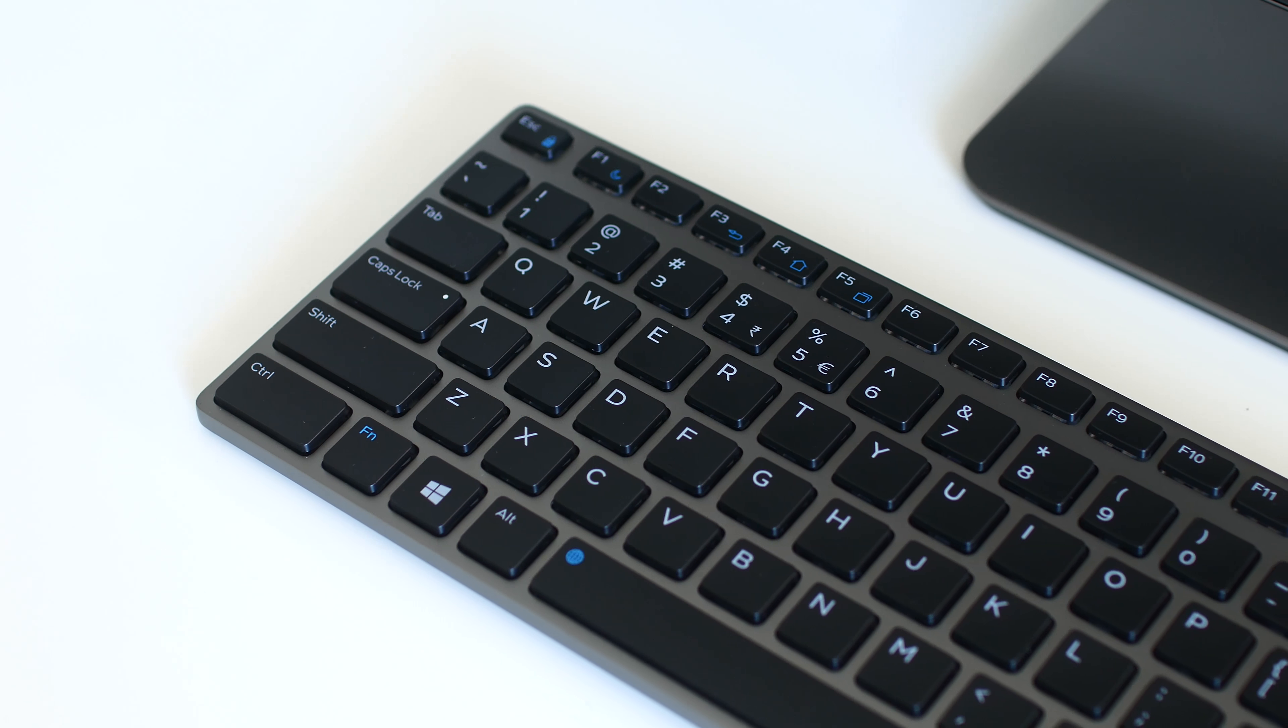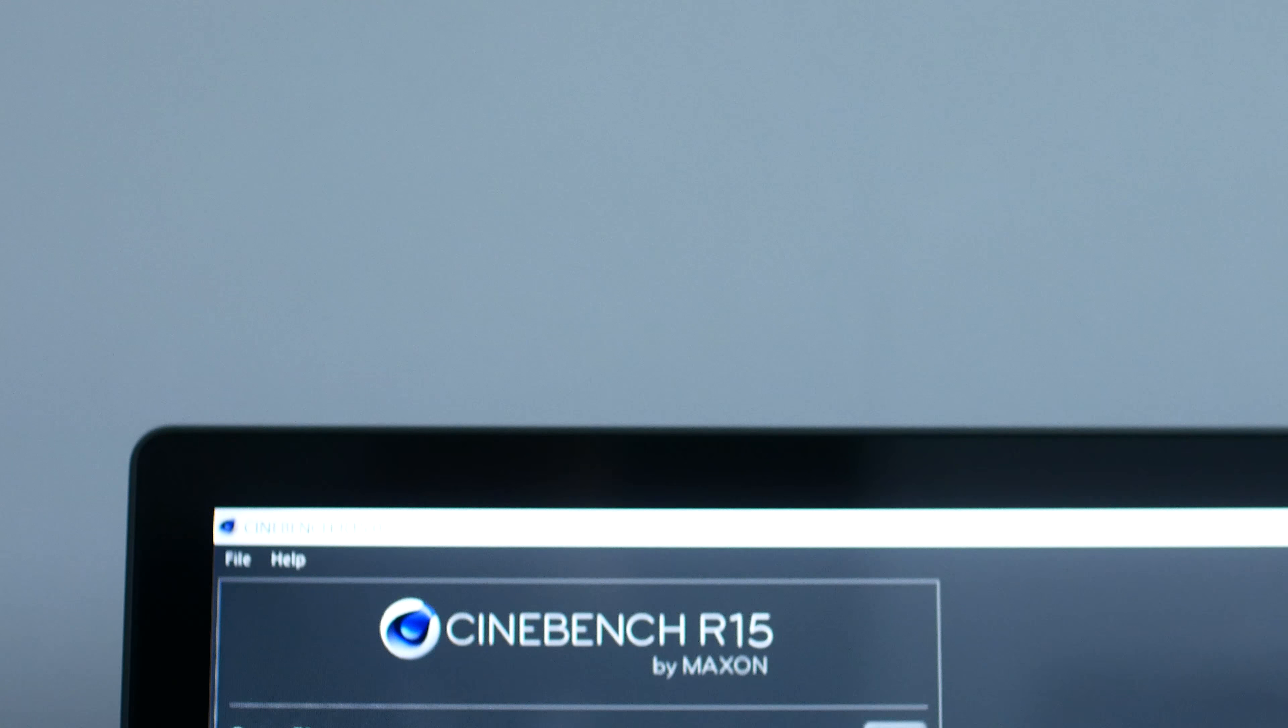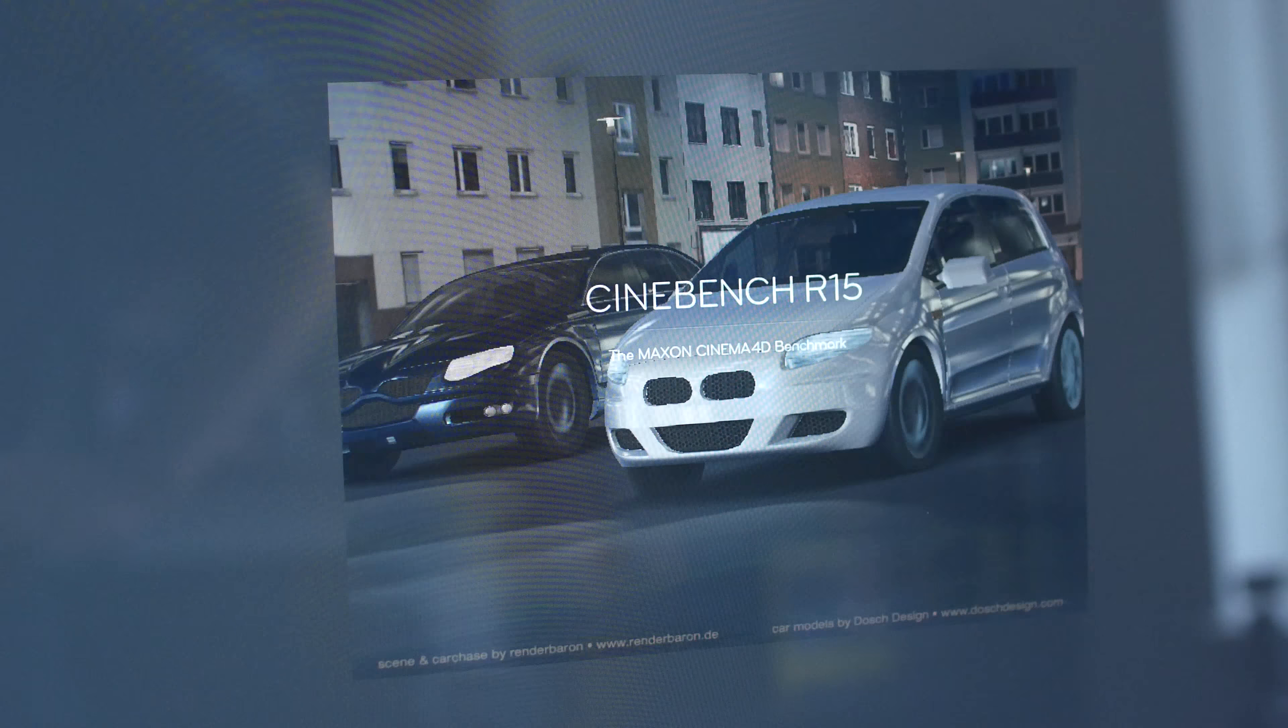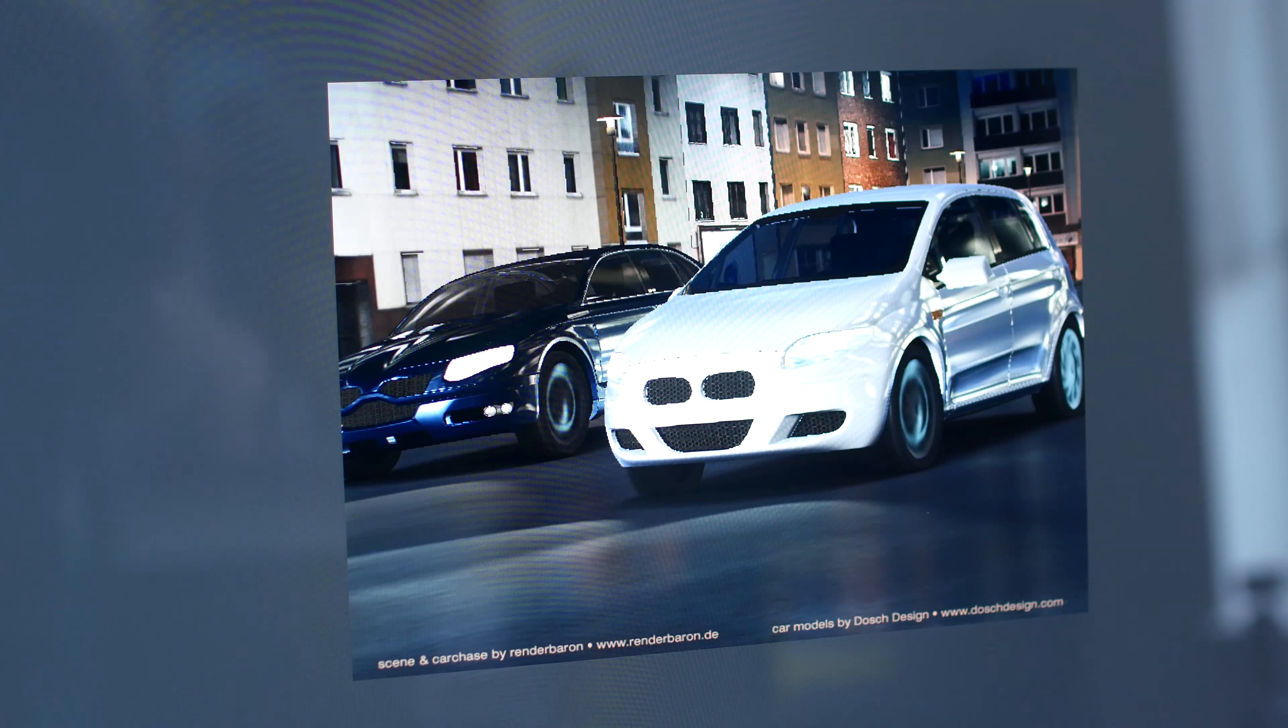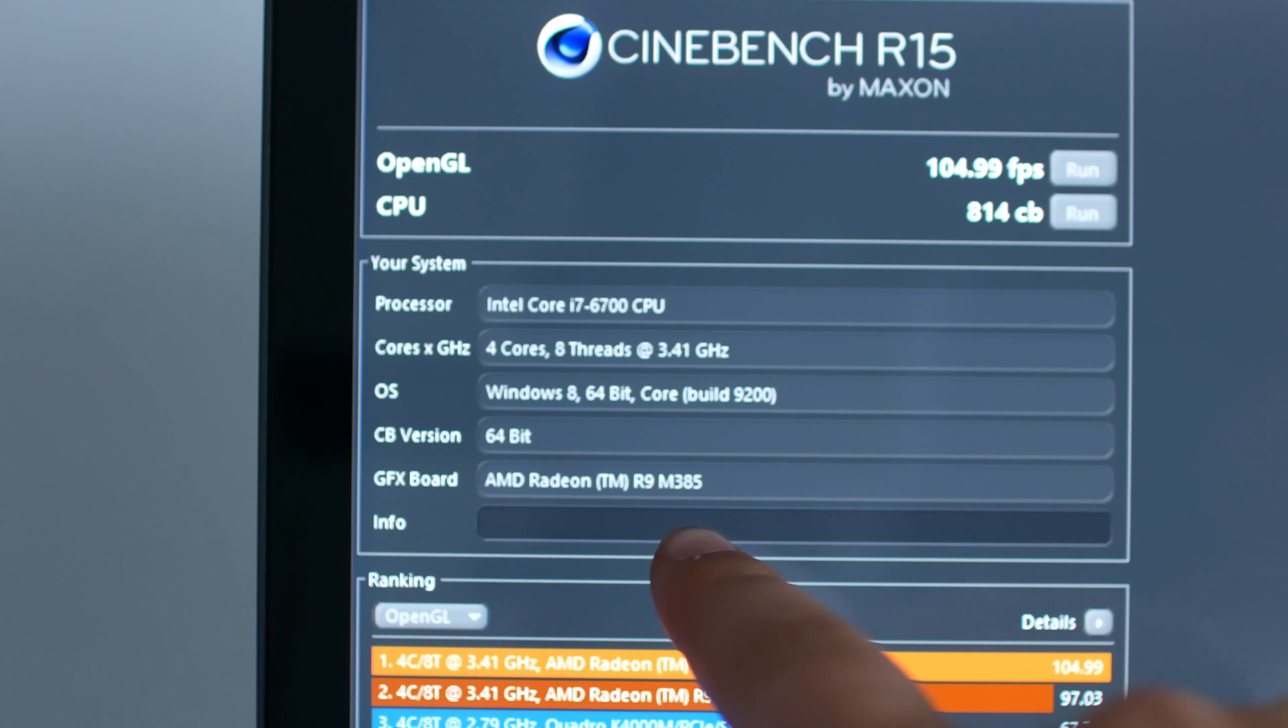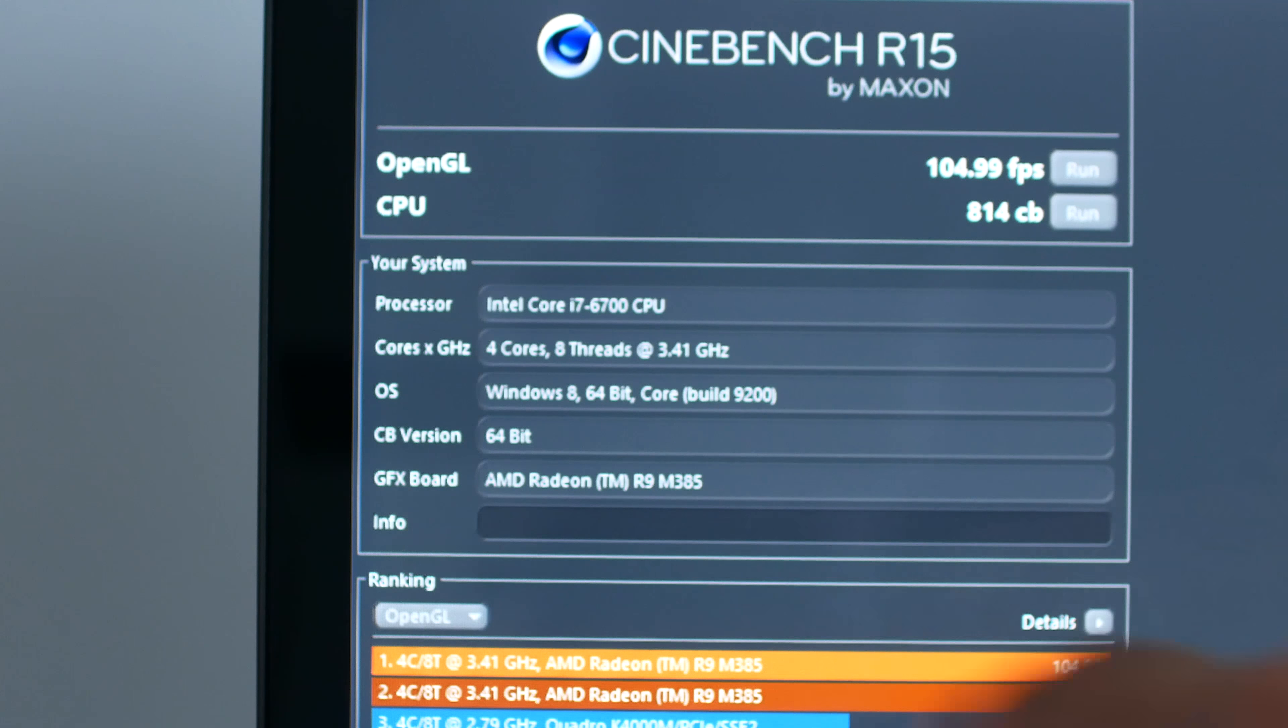Performance-wise, the XPS 27 got a Cinebench CPU score of 813 and an OpenGL GPU score of 106 FPS. Keep in mind, though, that our review unit is running the last-gen M385 GPU, so you can expect all GPU-related scores in this video to be better with the new GPU.